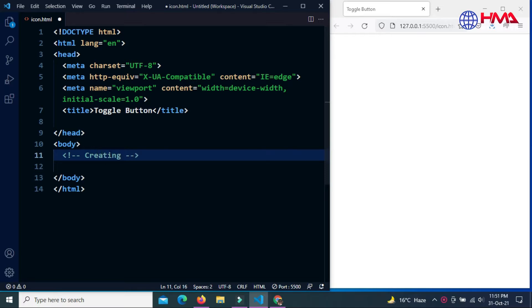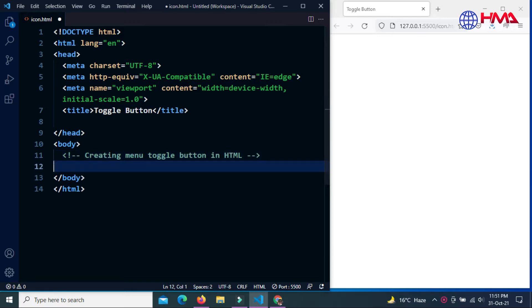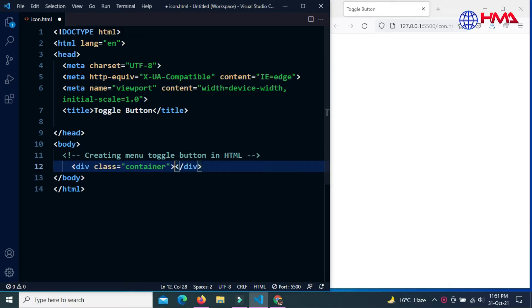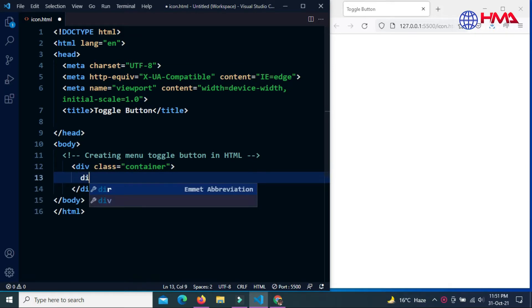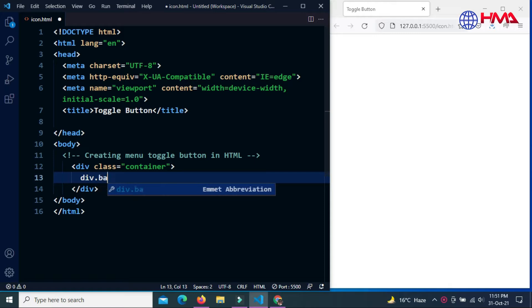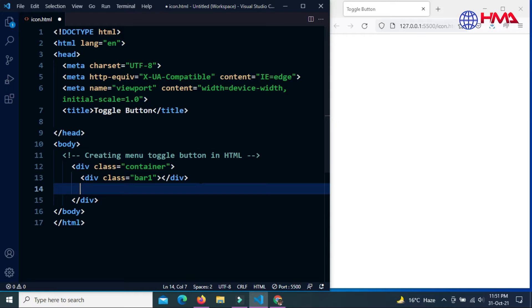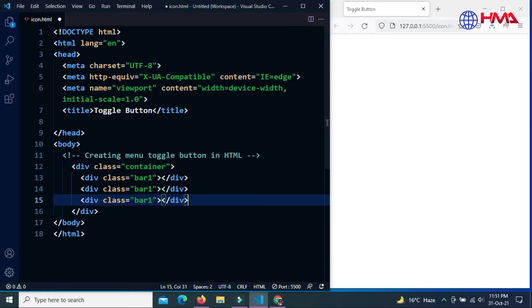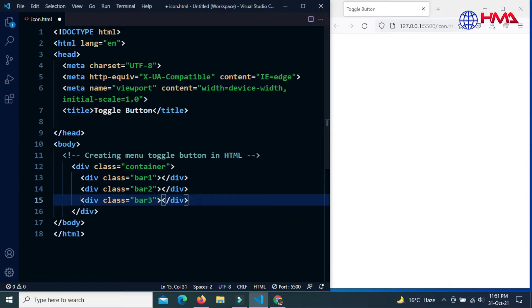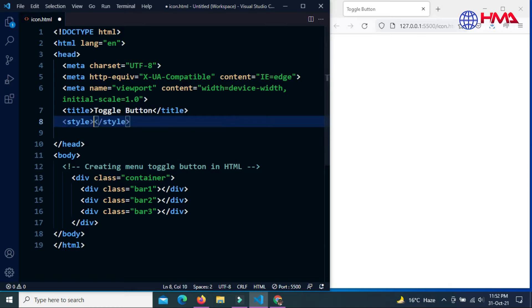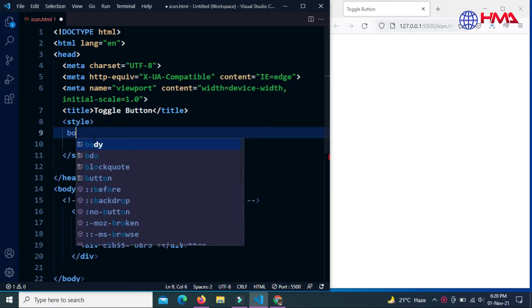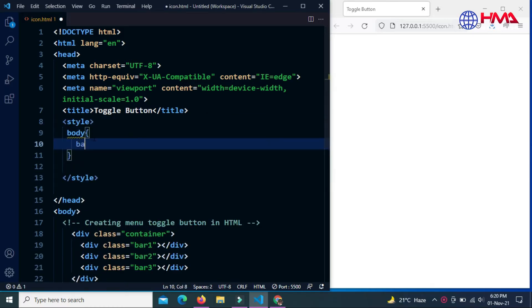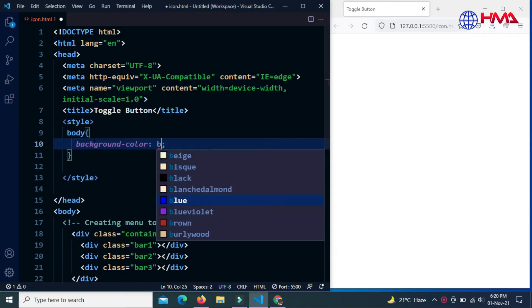Let's create a toggle button in HTML and CSS. First of all, we are going to create an outer div with the class of container, and inside this container div I created three divs with the class bar1, bar2, and bar3. Now I am going to write CSS code for this HTML with a style tag and background color of body is blue.